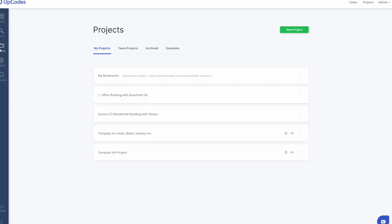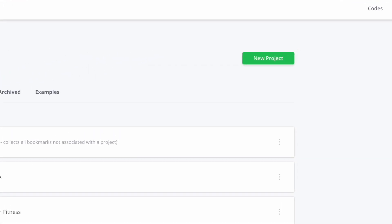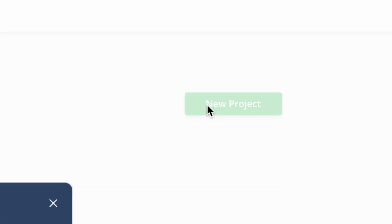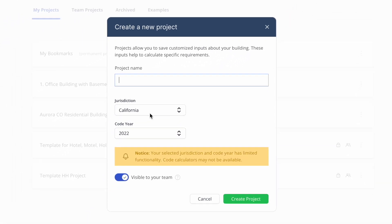When you begin code research for a given project, create a new project to help you curate all your research, collaboration, and calculations.